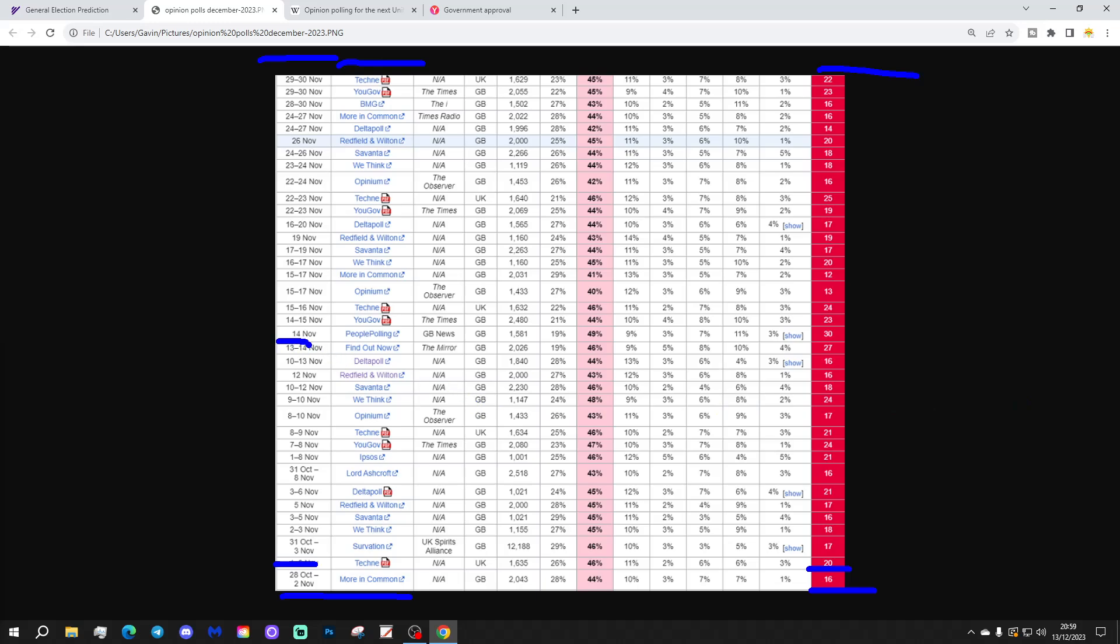We do see some absolutely enormous leads within some of these polls. So, we've got Find Out Now here, which actually took the Conservatives, it conducted on the 13th, 14th of November, and actually took the Conservatives down to just 19% of the vote, under 20%, and Labour on 46% of the vote. That gave Labour a 27% lead.